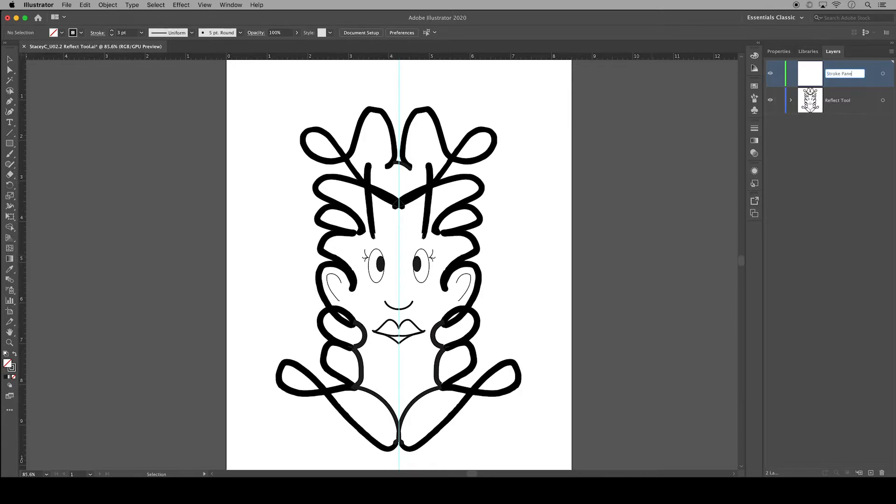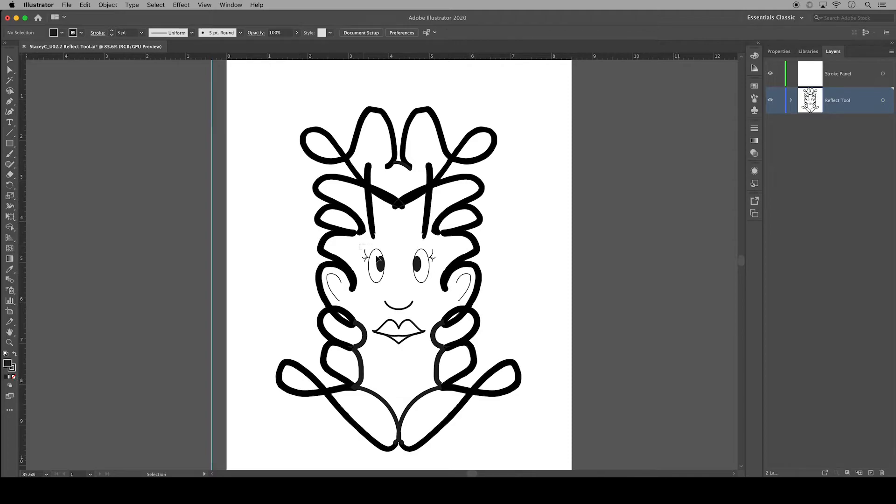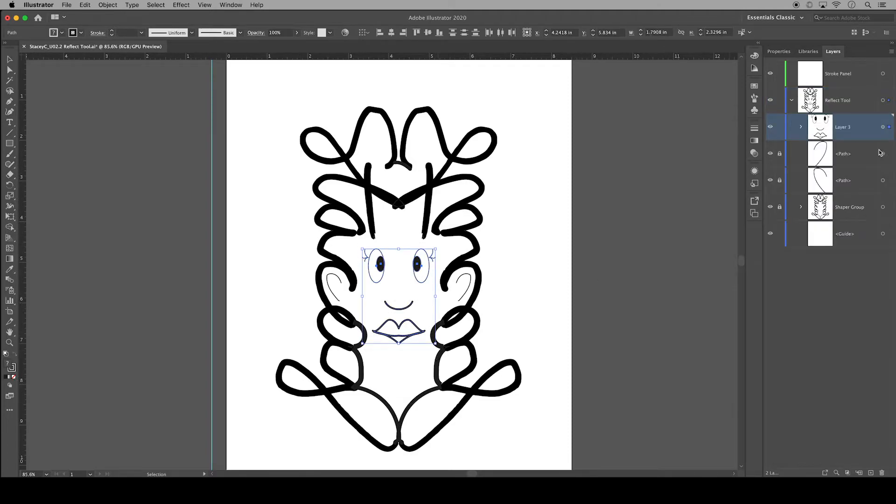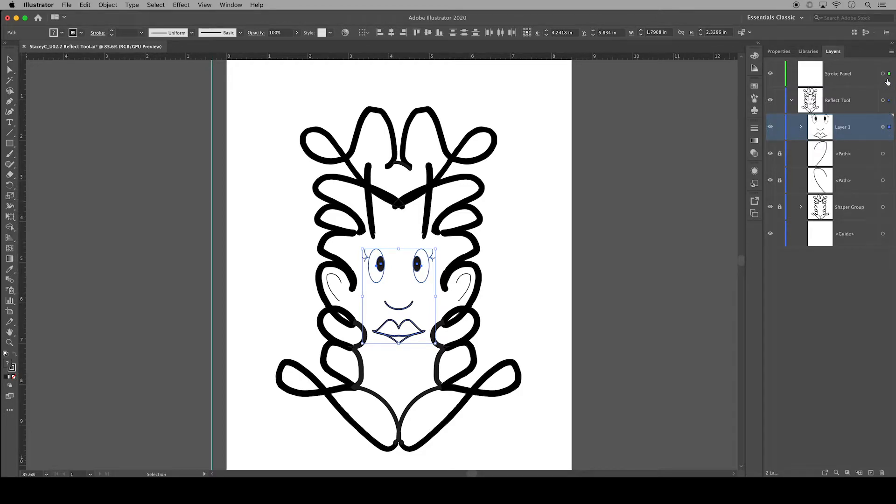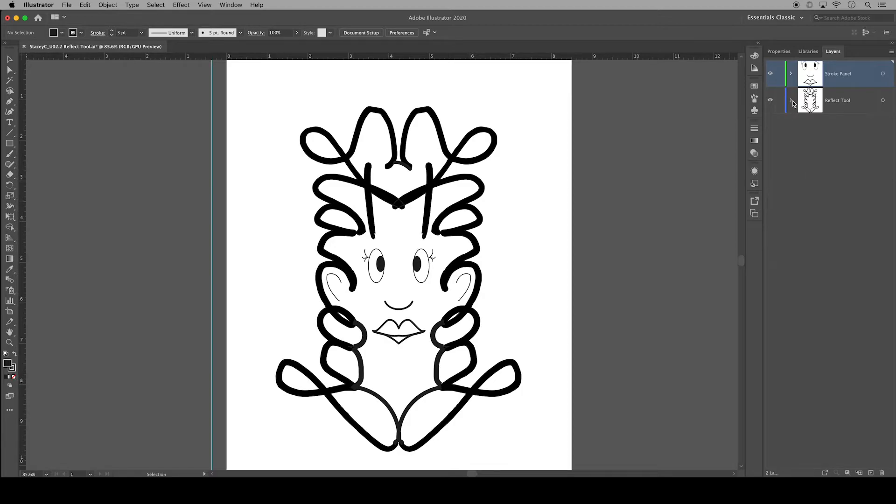Then I'm going to demonstrate the stroke panel using the facial features of the creative character. I'll select the eyes, the nose, the mouth, and over in the layers panel I'm going to click on this little blue square which will help me drag all of the facial features into the new layer. Turning on and off the visibility verifies that they are all in that layer.